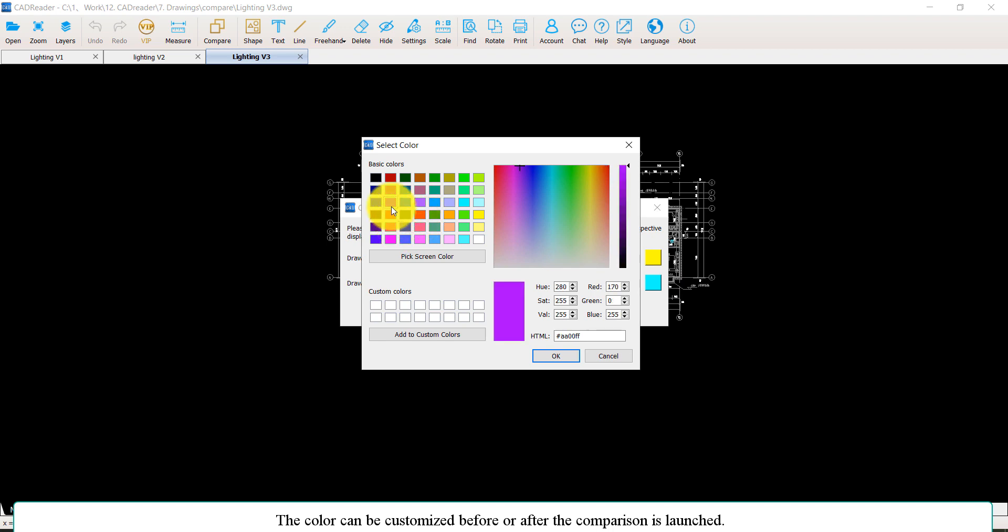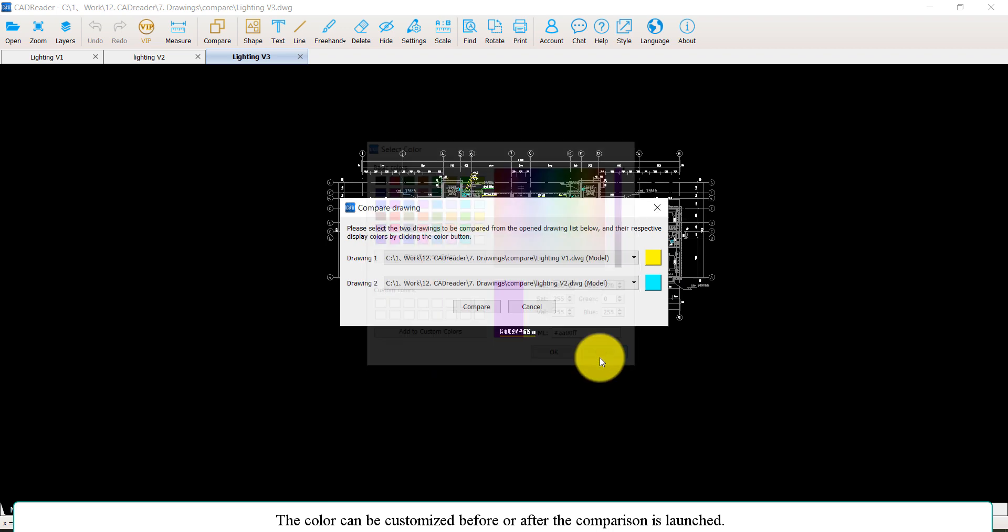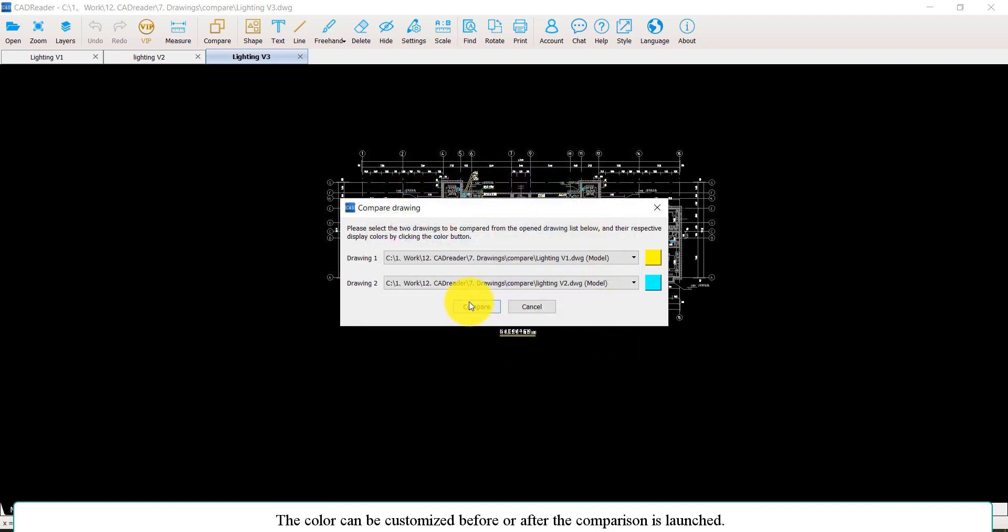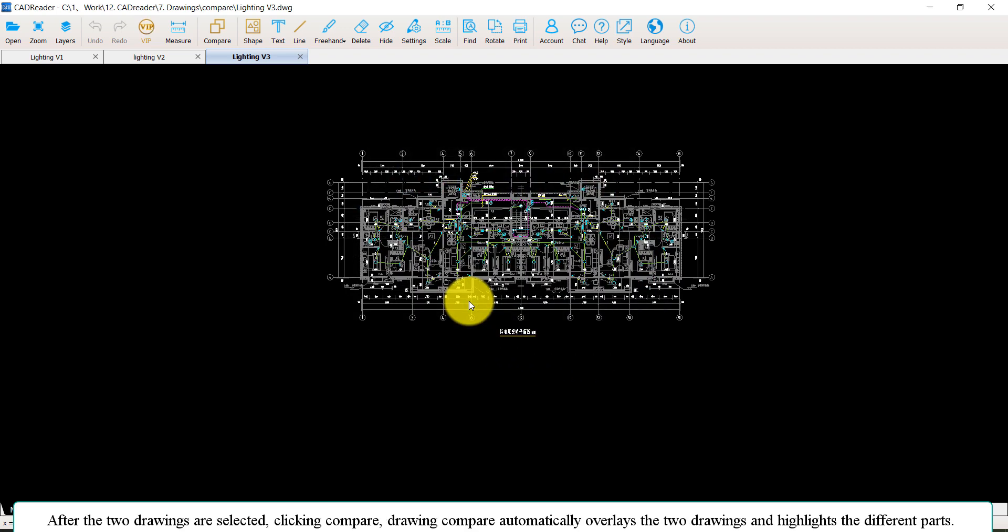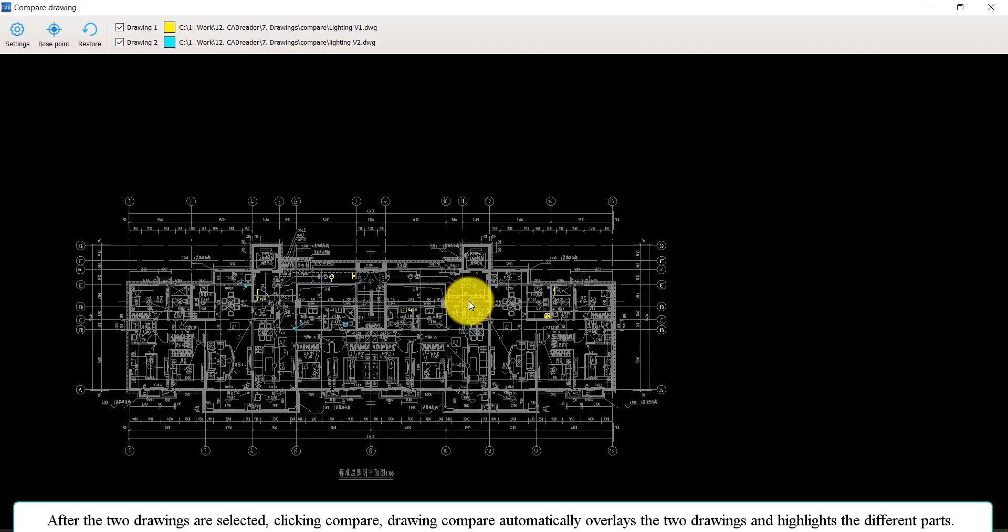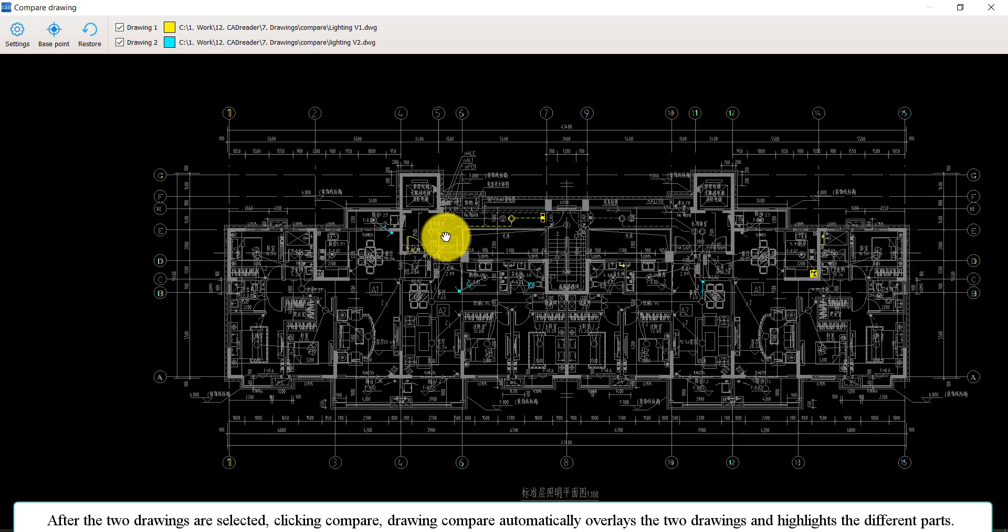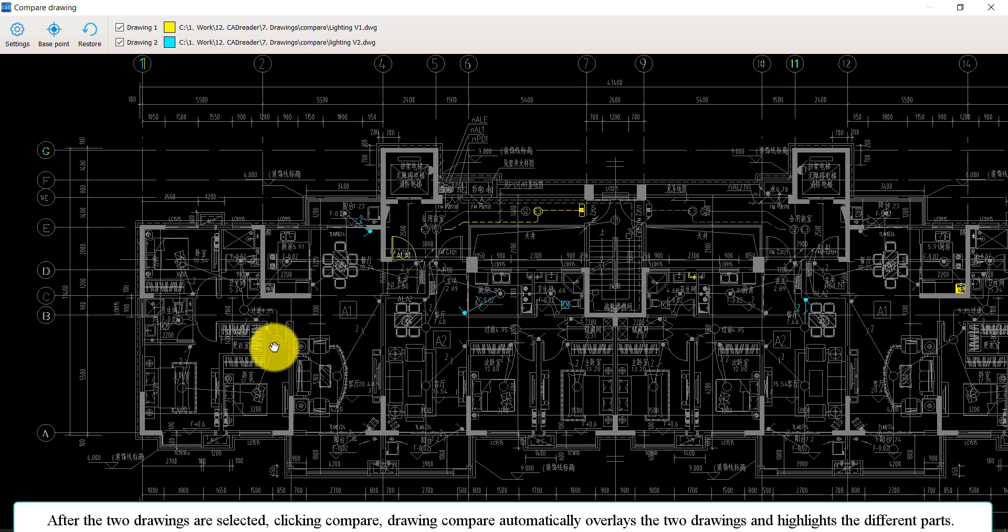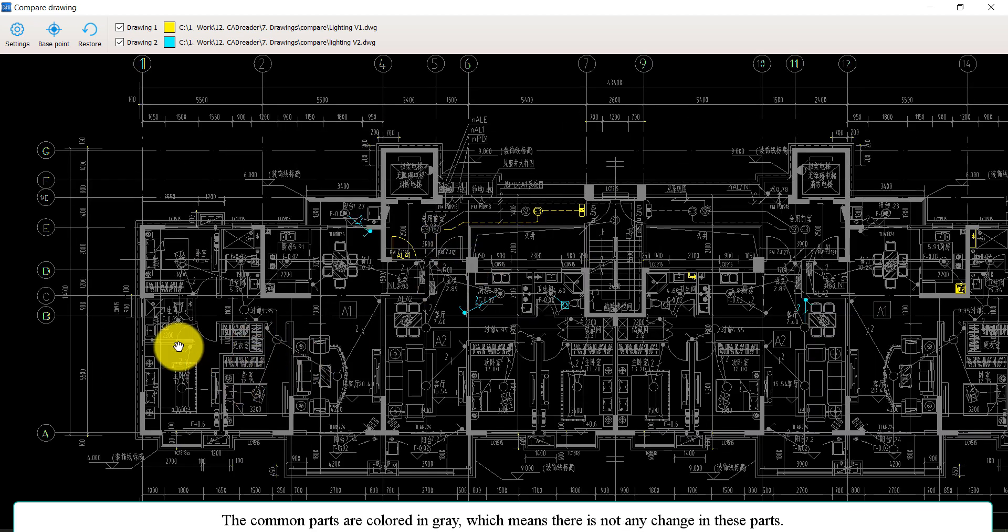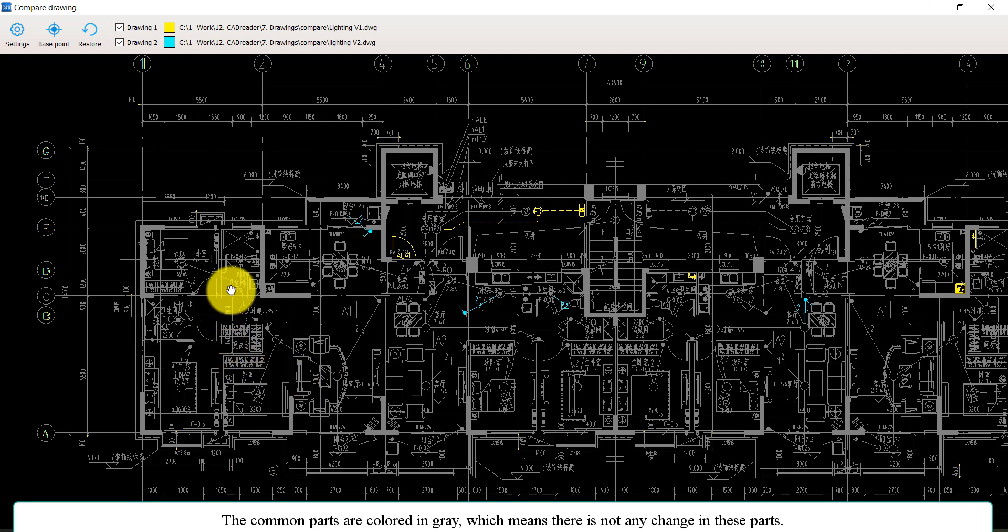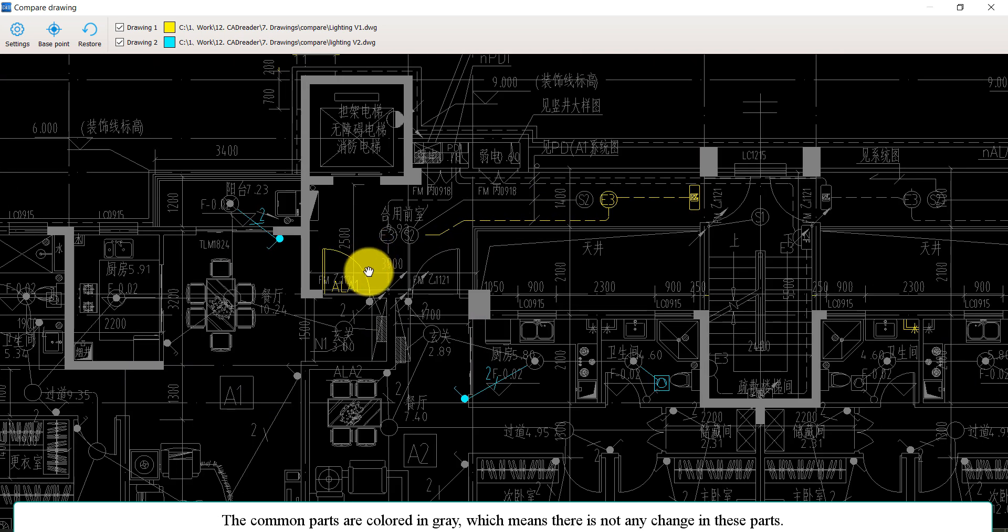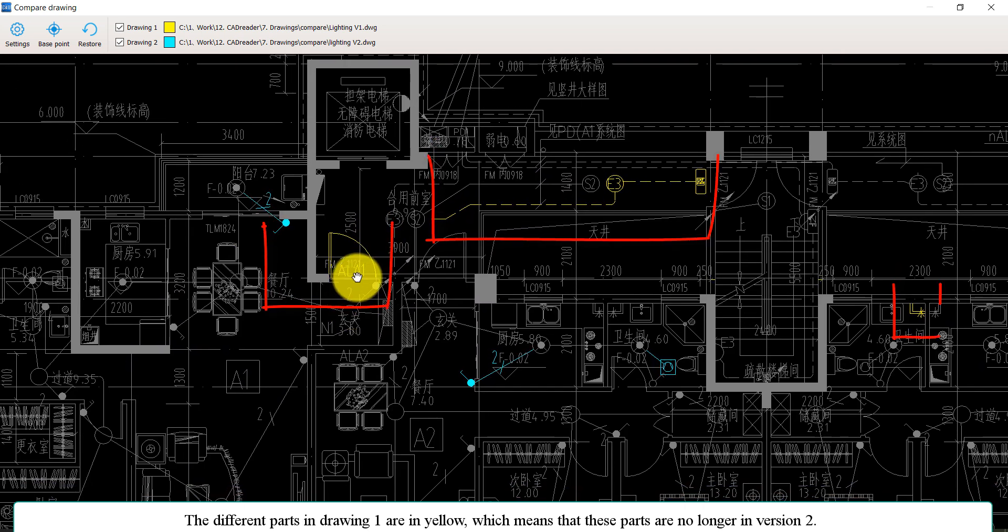After the two drawings are selected, click Compare. Drawing Compare automatically overlays the two drawings and highlights the different parts. The common parts are colored in green, which means there isn't any change in those parts.